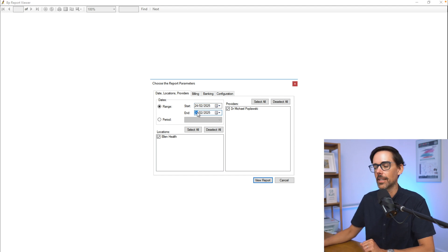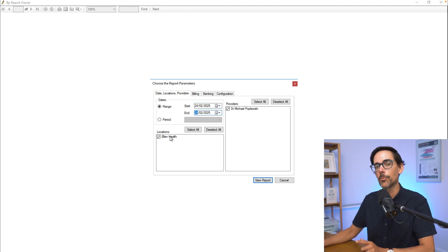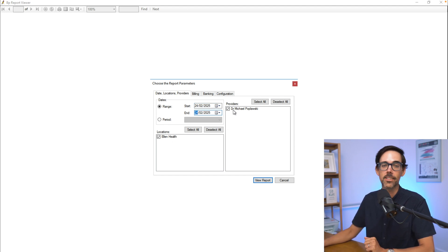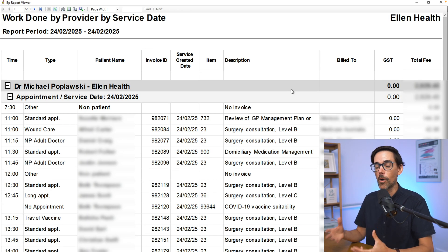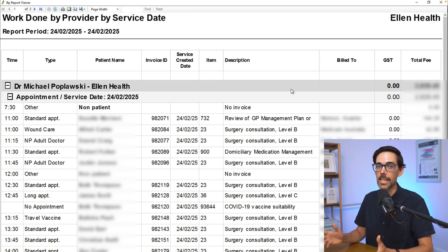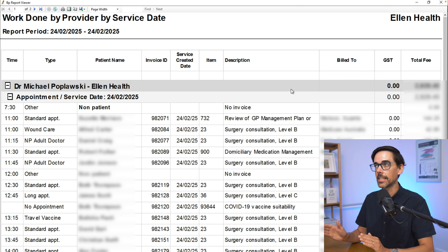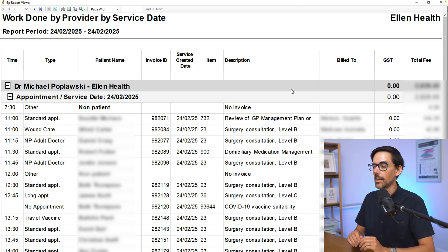We enter 24th of the 2nd, 2025 for both date fields. This has the location I'm working at and the provider, which is me. Click 'View Report,' and effectively this gives you a list of all the patients that I've seen on that day. I have sent some numbers to reception.